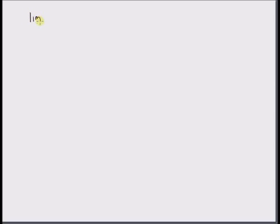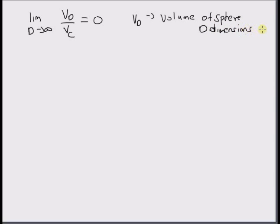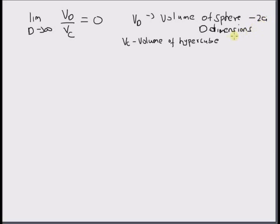In this short video, I will derive the following expression: limit as d tends to infinity of Vd over Vc equals 0, where Vd is the volume of a sphere in d dimensions and Vc is the volume of a hypercube. The dimensions of these objects are: the sphere has a diameter of 2a and the hypercube has a side equal to 2a, so the diameter and the side are equal.